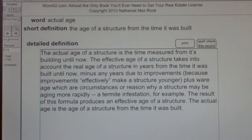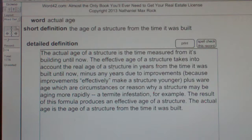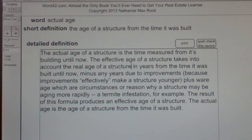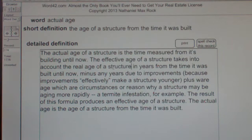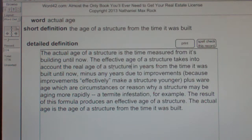A termite infestation, for example. The result of this formula produces an effective age of the structure. The actual age is the age of a structure from the time it was built.